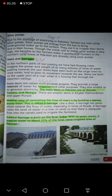Farmers in the northern rural areas of Pakistan are already using solar pumps. جو کسان ہمارے northern rural areas میں رہتے ہیں، شمال کے دیہاتوں میں رہتے ہیں پاکستان میں، وہ کافی عرصے سے شمسی pump استعمال کر رہے ہیں۔